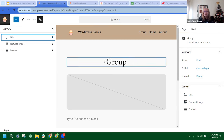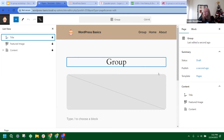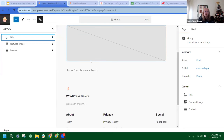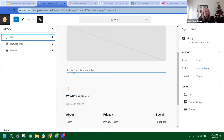For right now, I'm going to leave this title alone, but I want to show you a way to change it so that it doesn't show up on your front page. The first thing we're going to do is come down here where it says 'type slash to choose a block' and click on that. The default block is always a paragraph.